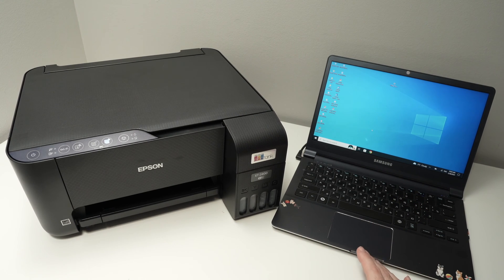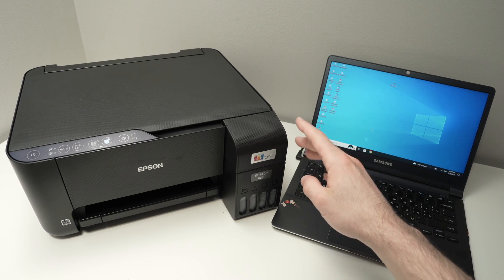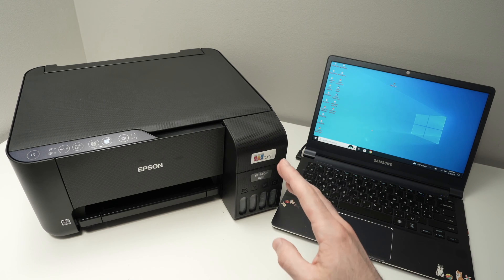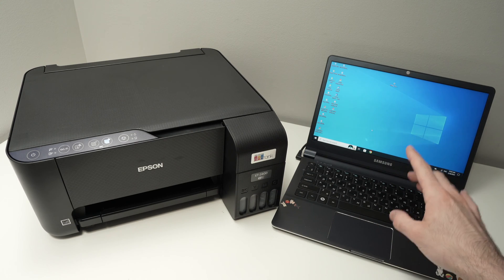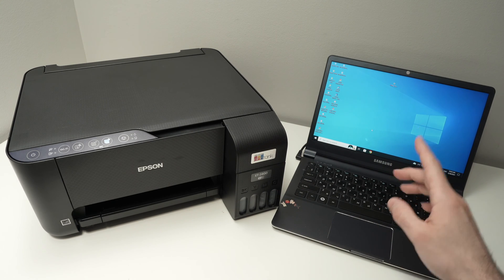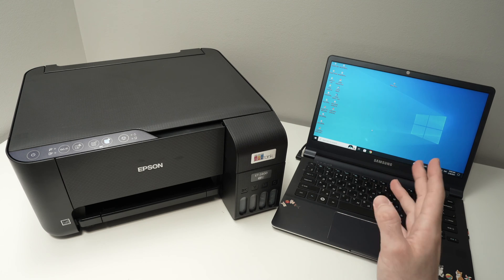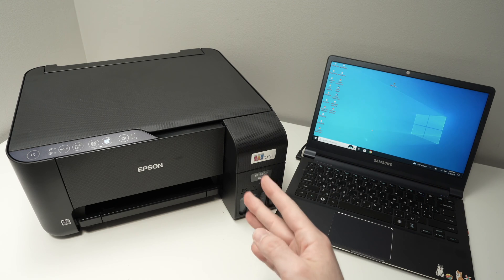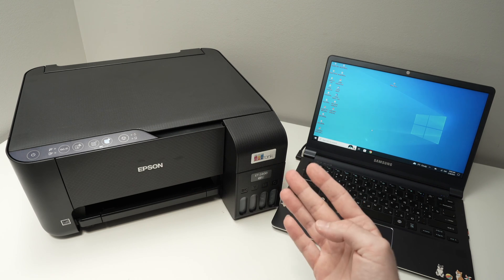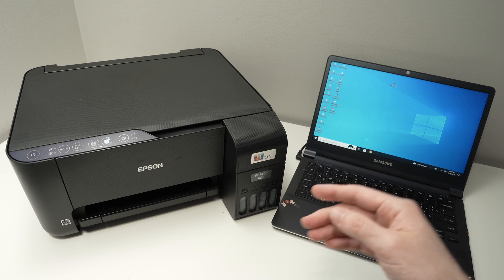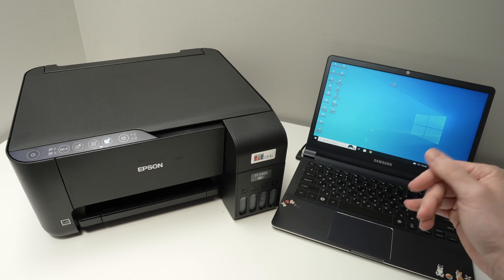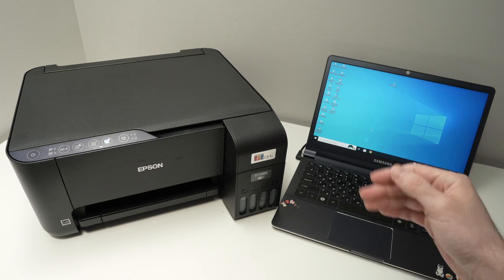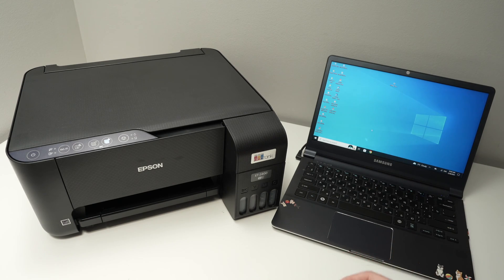In this video, I'll show you how to connect your Epson EcoTank ET2400 to your Windows PC computer. I'll also show you how to print and use the scanner using Wi-Fi so the files go directly into your computer. Let's get started right away.